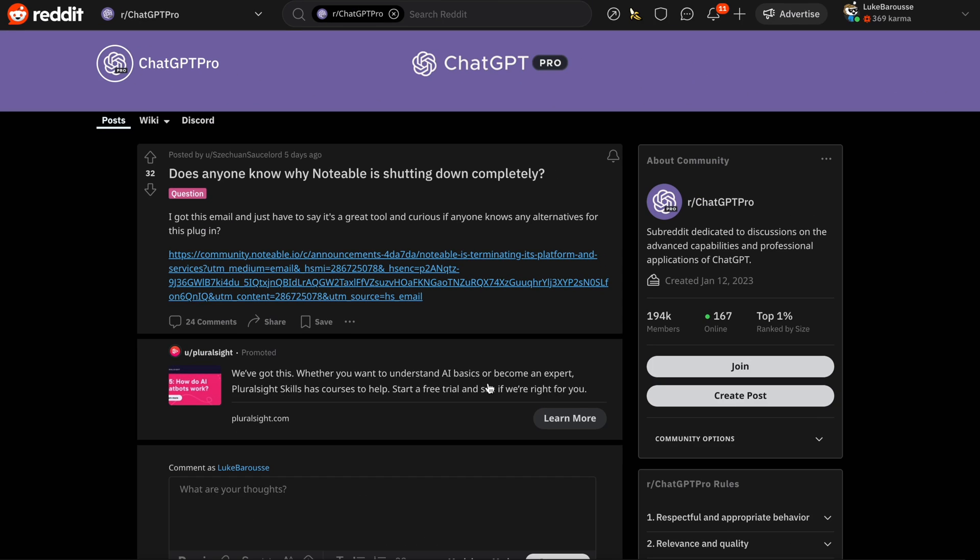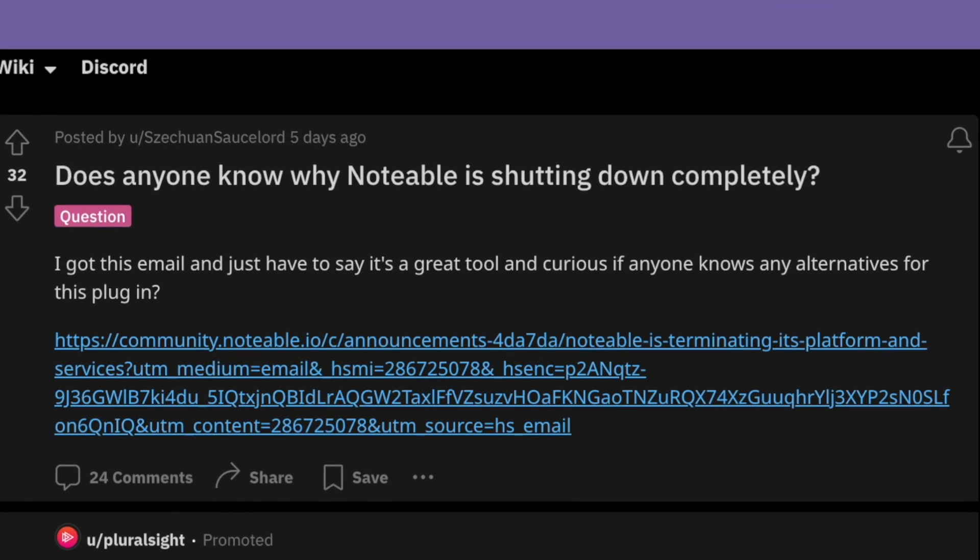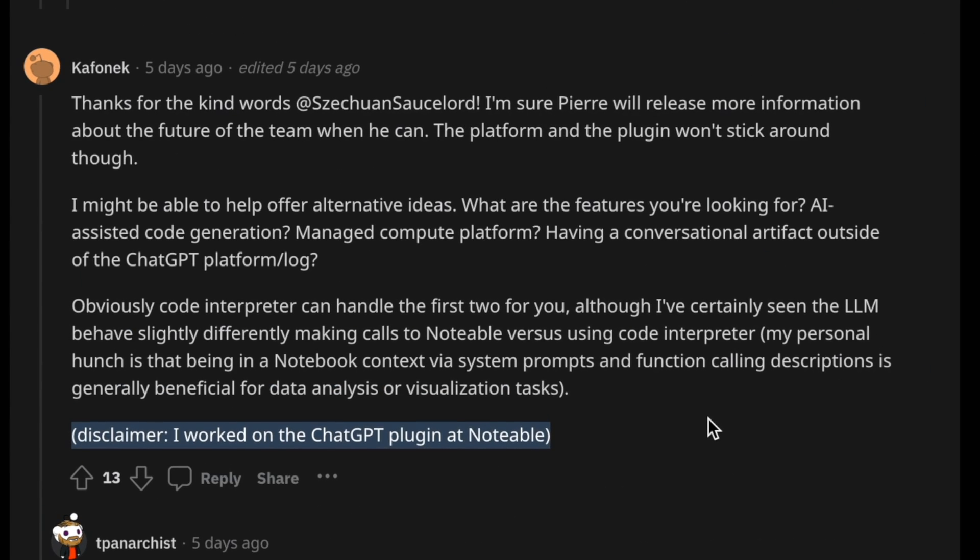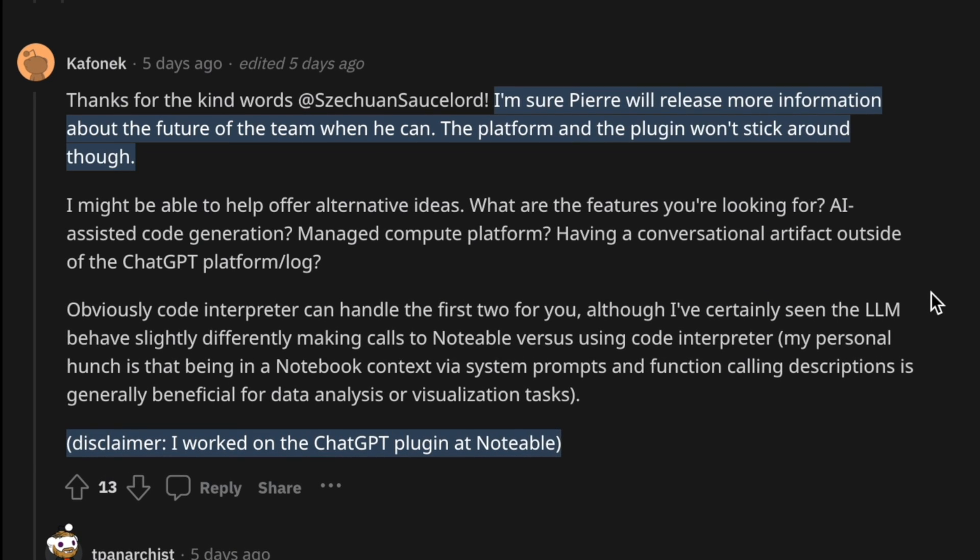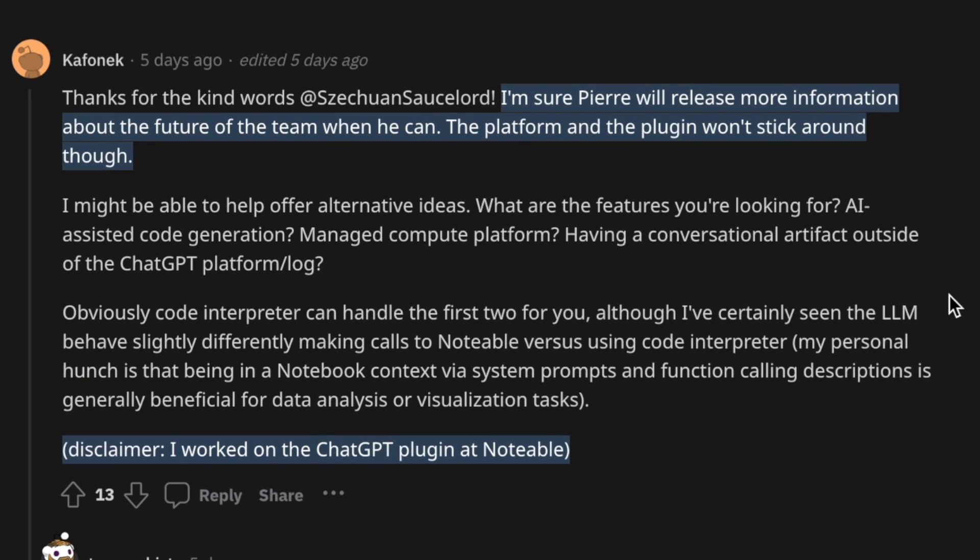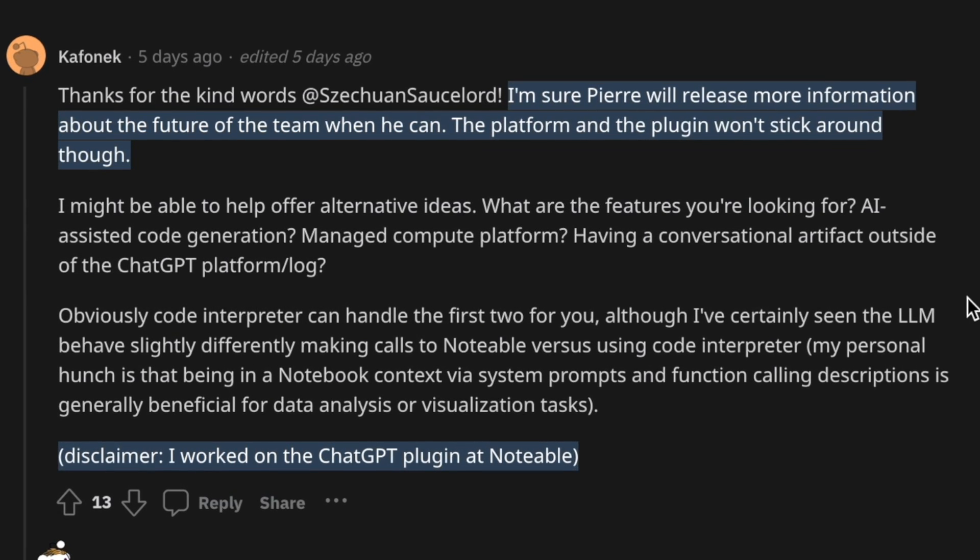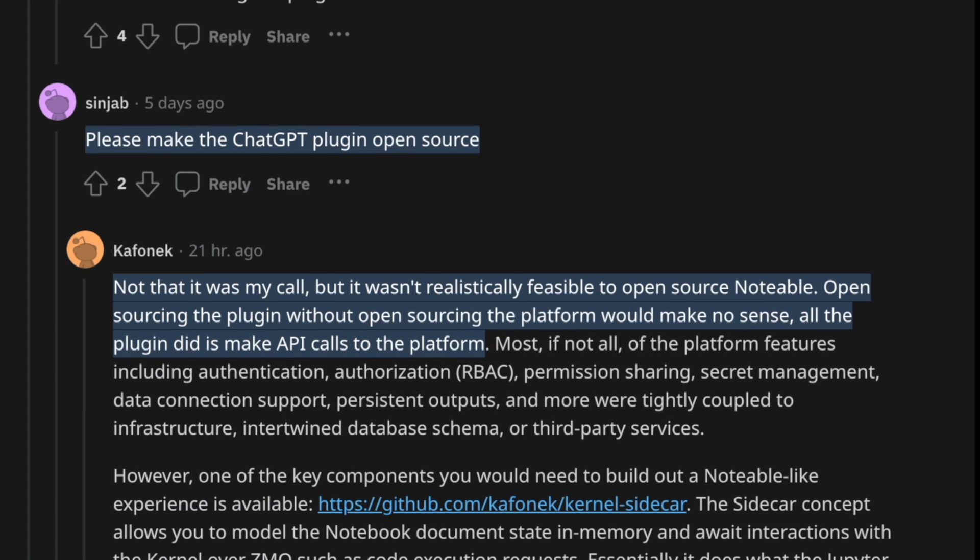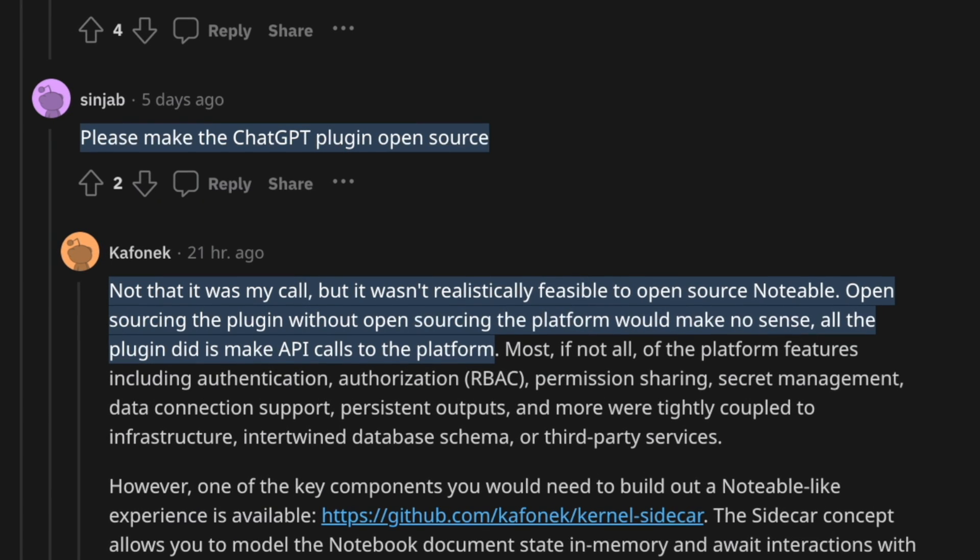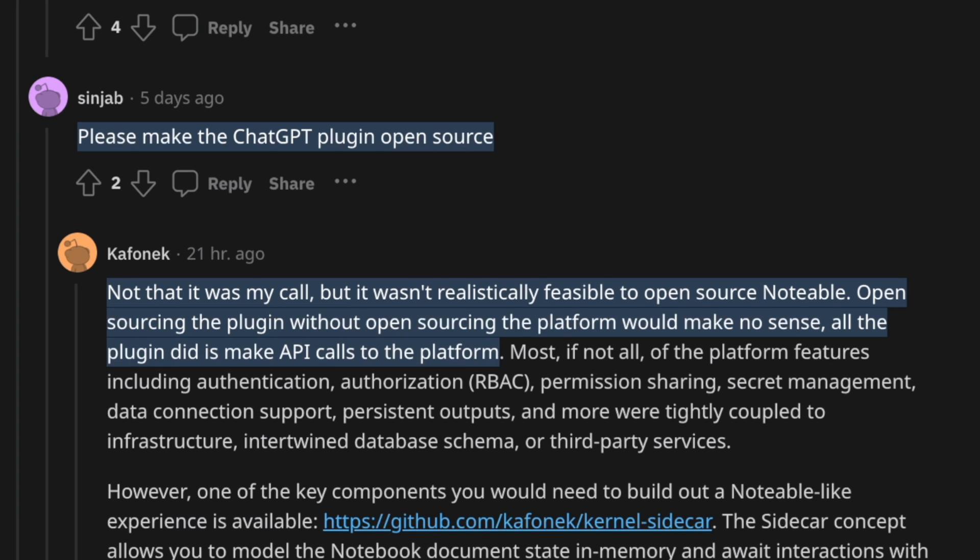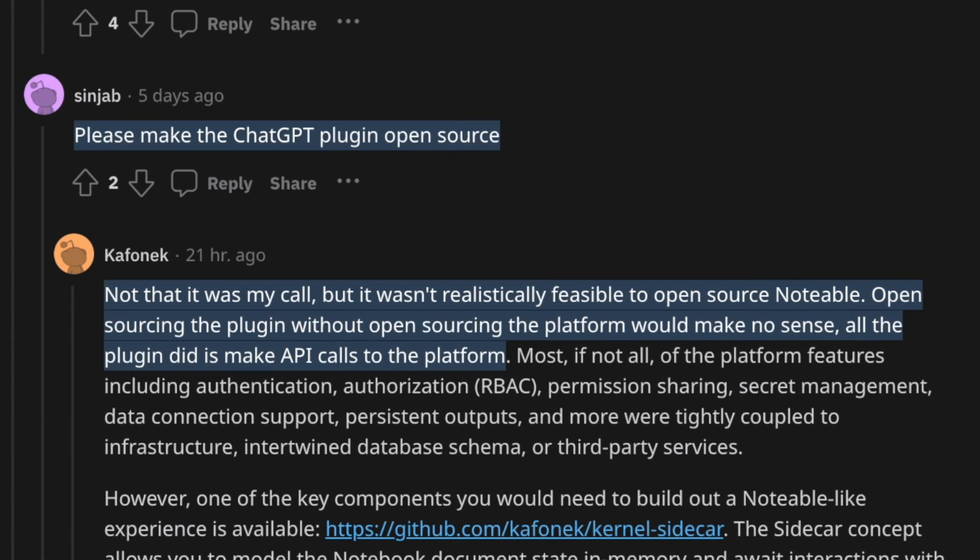I found this Reddit thread trying to get to the bottom of this. The author of this and many others in this thread were curious about what were alternatives for this plugin. So this Reddit user, Kofnik, appeared in this thread and claims to have worked on the ChatGPT plugin at Notable. He brought up a point saying, I'm sure Pierre, who was the former CEO of Notable, will release more information about the future of the team when he can. The platform and the plugins won't stick around. One user, Sinjab, went on to ask, please make the ChatGPT plugin open source. And Kofnik confirmed that it wasn't realistically feasible to open source Notable. Open sourcing the plugin without open sourcing the platform would make no sense. All the plugin did is make API calls to the platform.